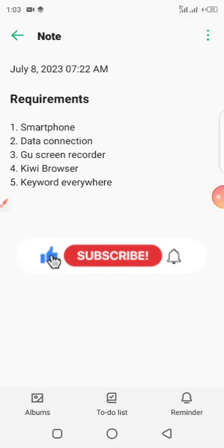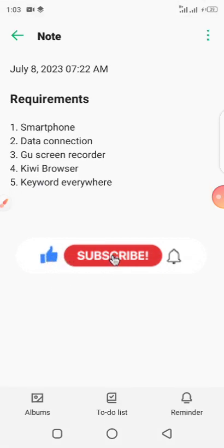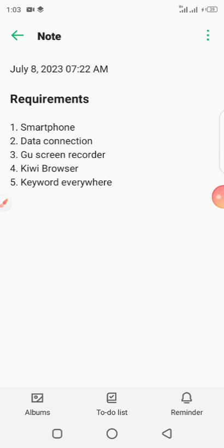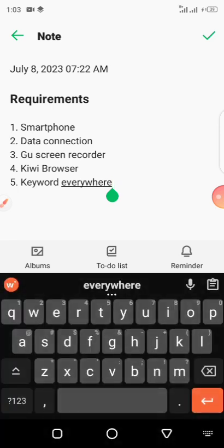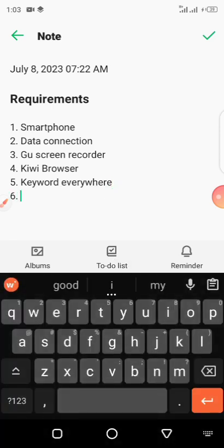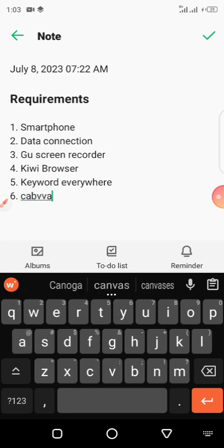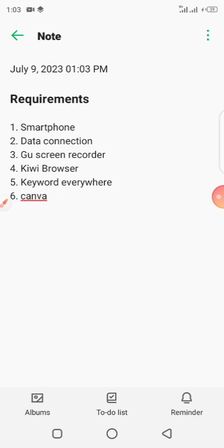There are things you will be requiring: if you have a smartphone, you have a data connection, you have the GU Recorder screen recorder, you need a Kiwi browser, then there is a tool you download called Keyword Everywhere, and also you need Canva. So these are the six things you'll be needing.